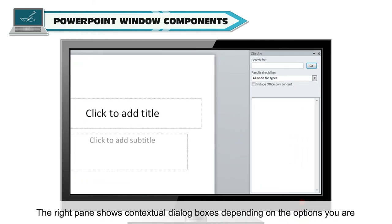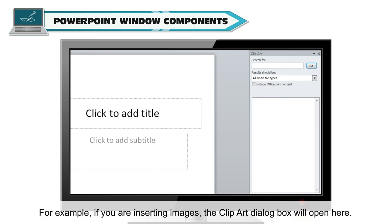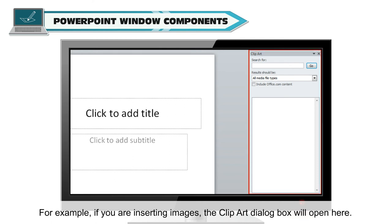The right pane shows contextual dialog boxes depending on the options you are working on. For example, if you are inserting images, the clip-out dialog box will open here.